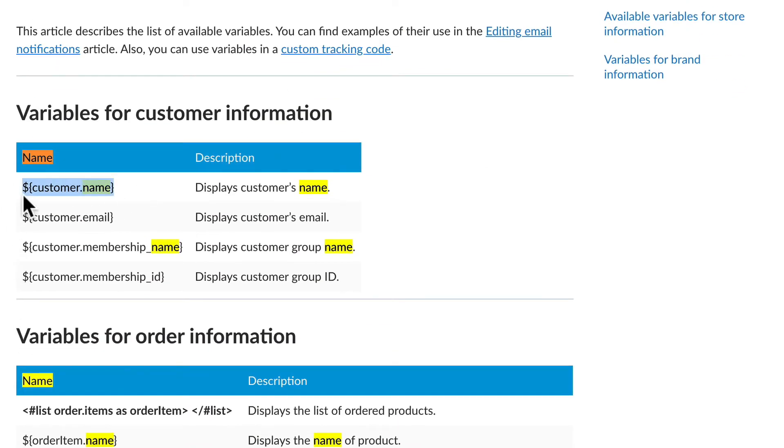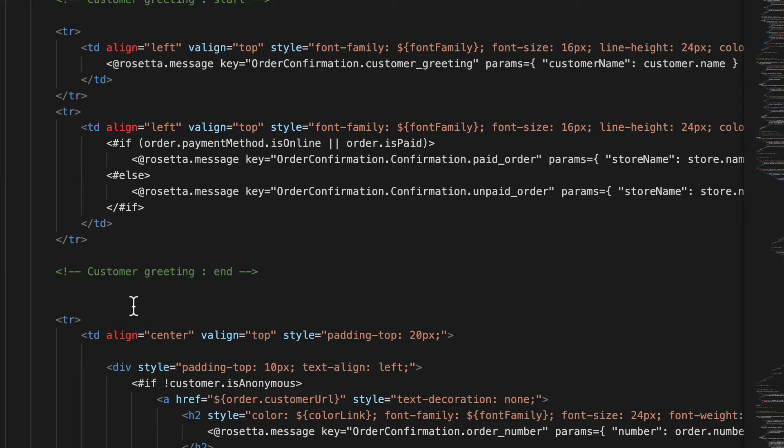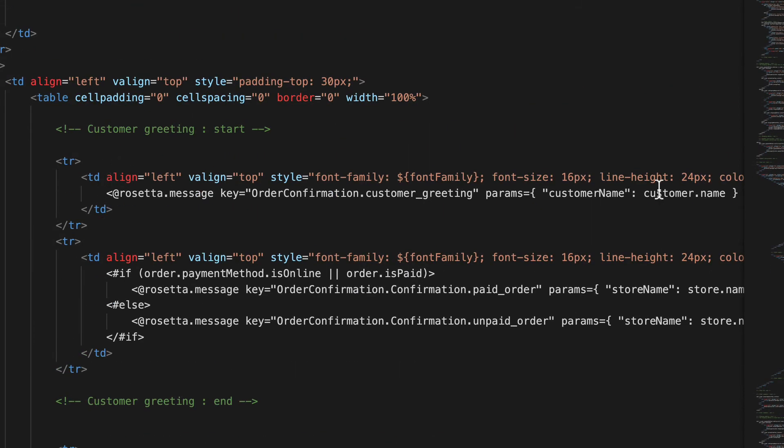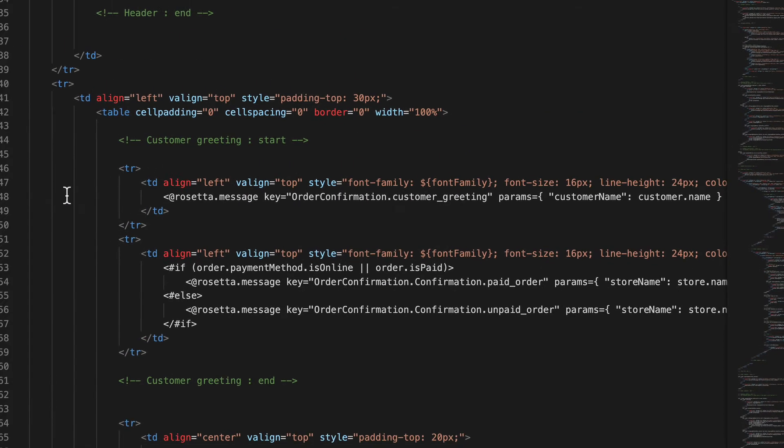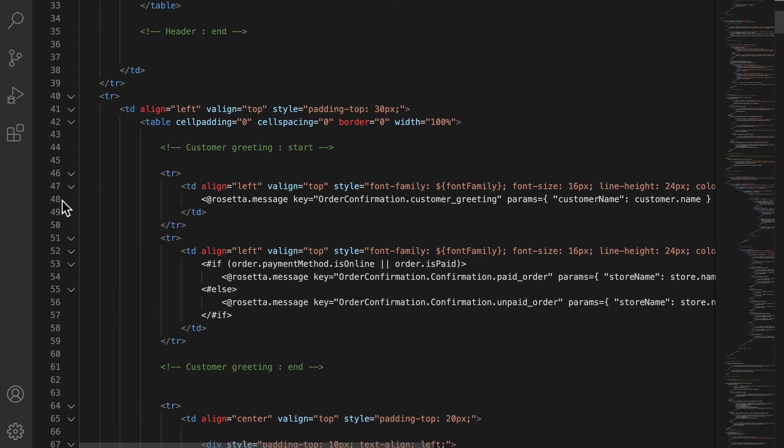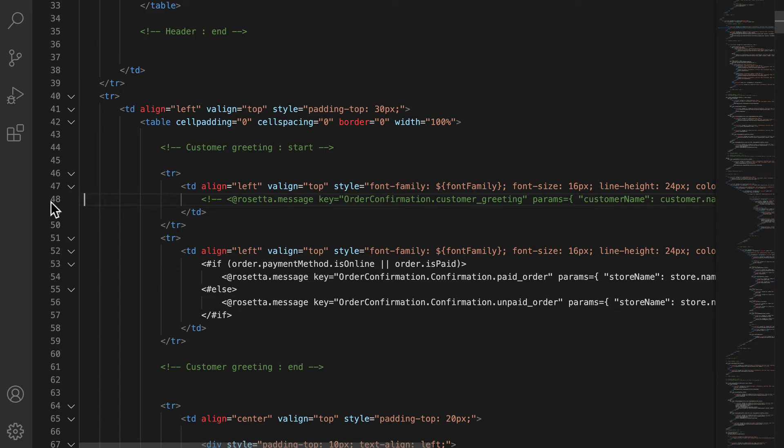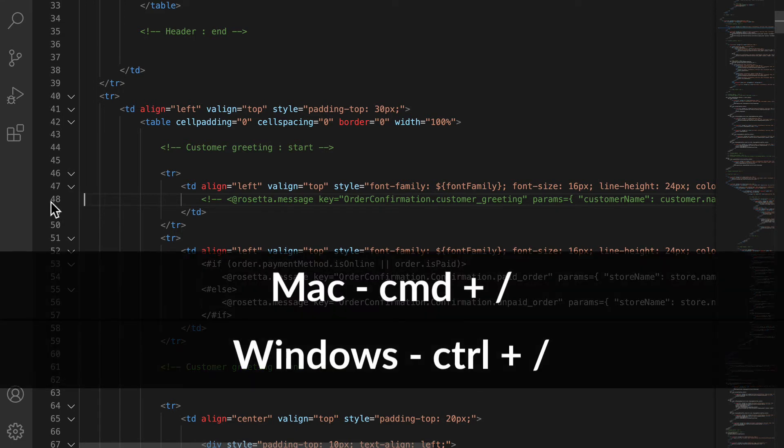I'm going to find name - there it is, displays customer name. You'll grab the dollar and the curly brackets in order to do this. Head back over to my code and now once again I'm going to need to delete this complete line. Now in case I don't want to delete it, I can actually just comment it out. I did that on a Mac by pressing command slash at the beginning of the line, and on a PC you press control slash.